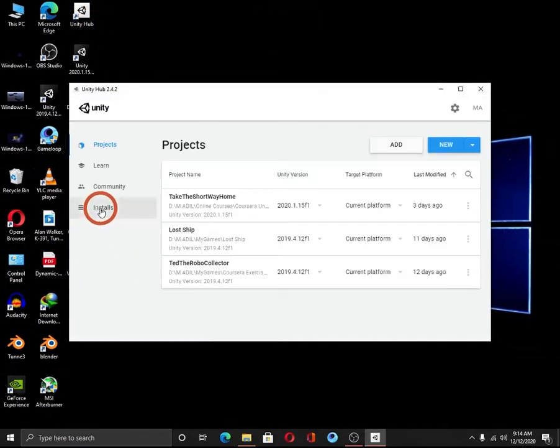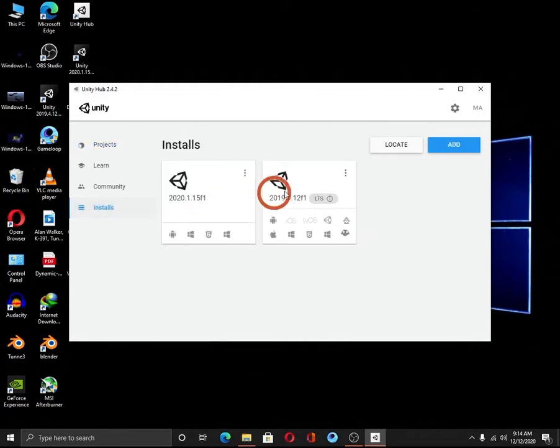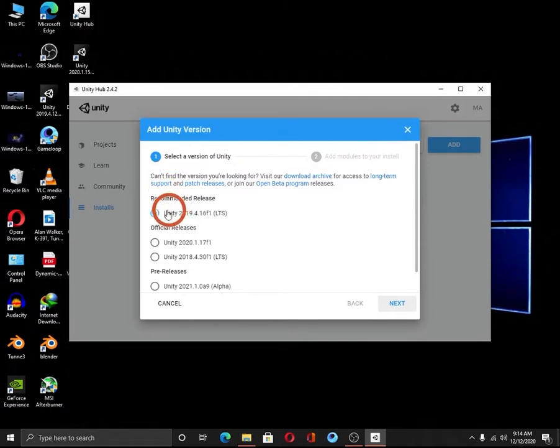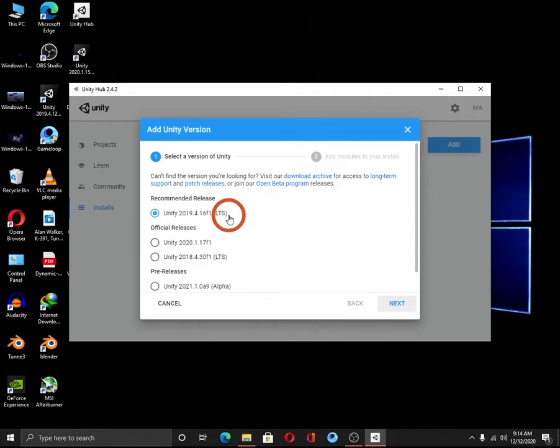Click on install option and hit the add button. This pop-up window will appear. Select the first radio button. This is the latest version of Unity. It is the long term support version.